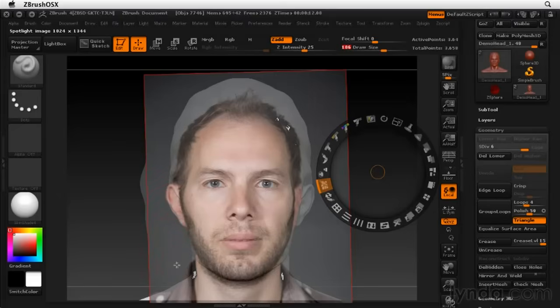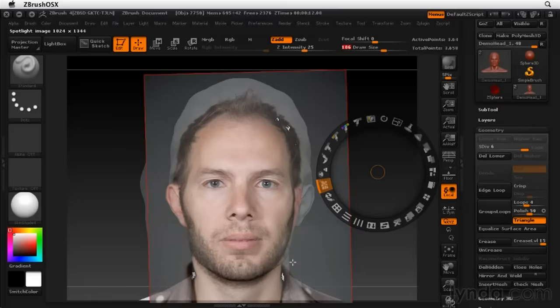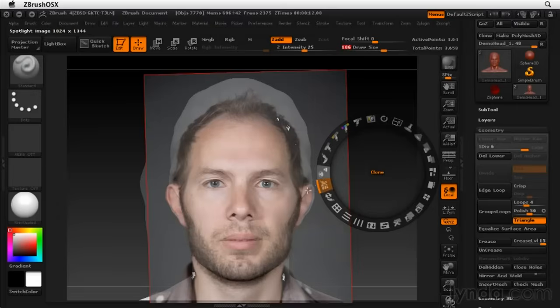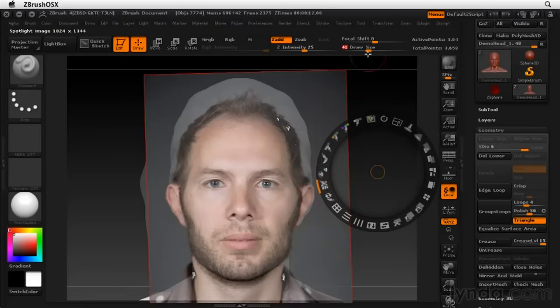And it looks like the jaw could come out a little bit wider. It doesn't have to be perfectly accurate. There's always opportunities to fix things up and correct mistakes. Something else I might want to do is get the draw size a little bit smaller so I have finer control over this.